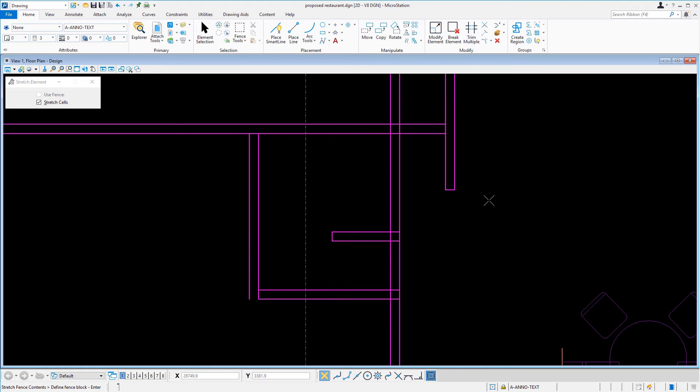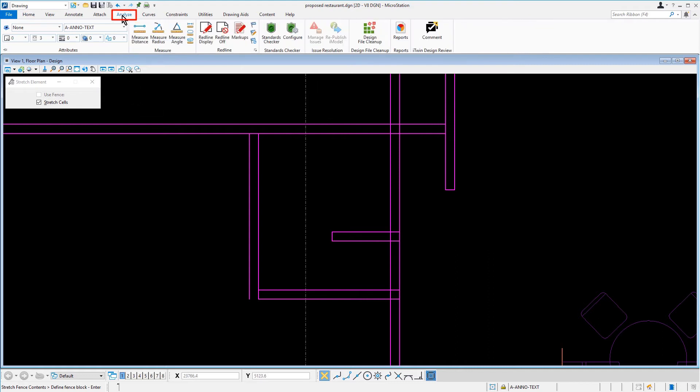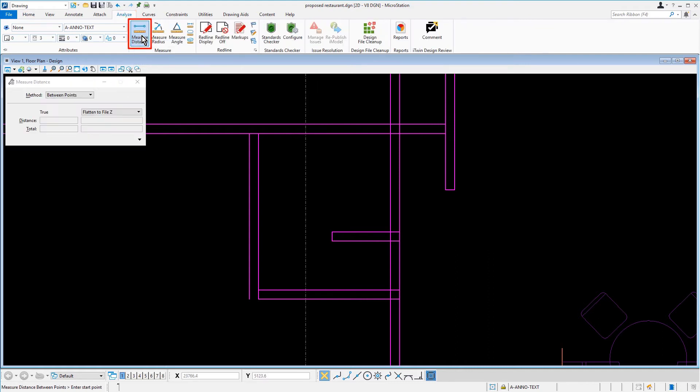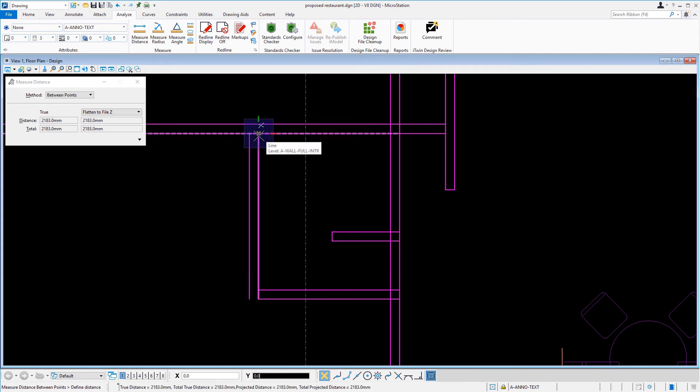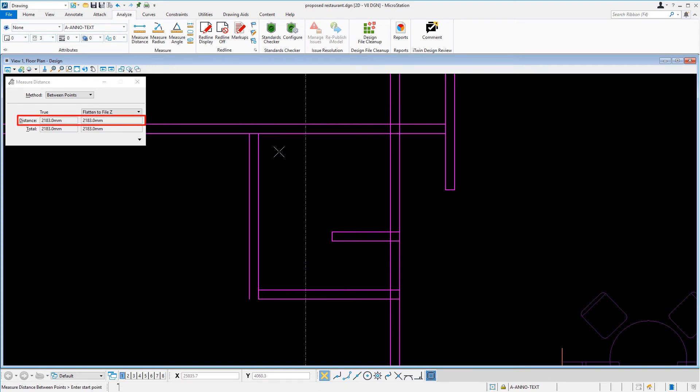You will just need to verify your work. Now, from the Analyze tab in the Measure Ribbon group, we're going to select the Measure Distance tool. Here, we'll measure the inside edge of the long wall. Then we'll verify our design that the distance measures 2100 in A3.